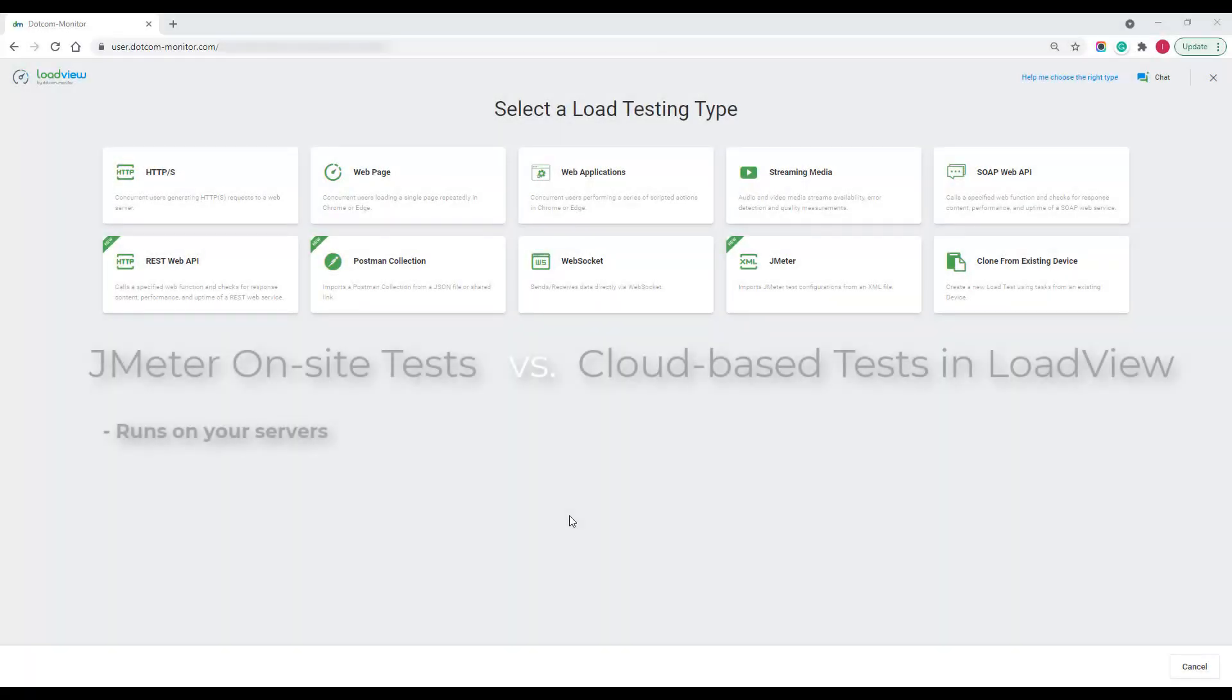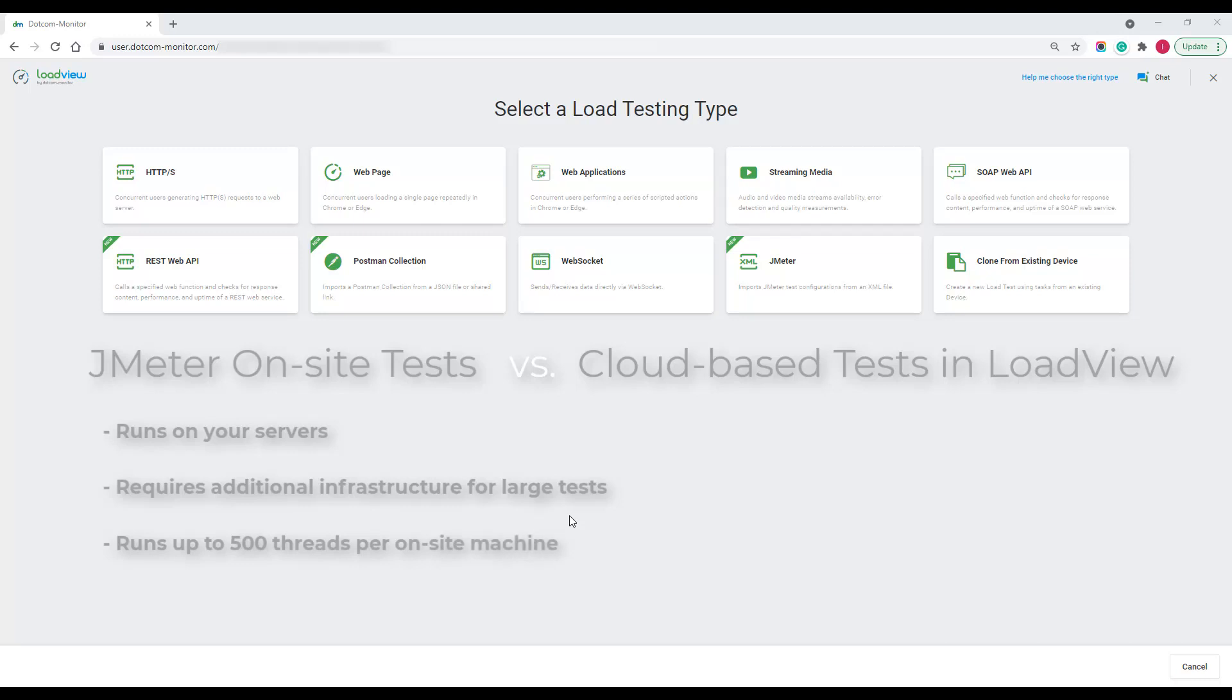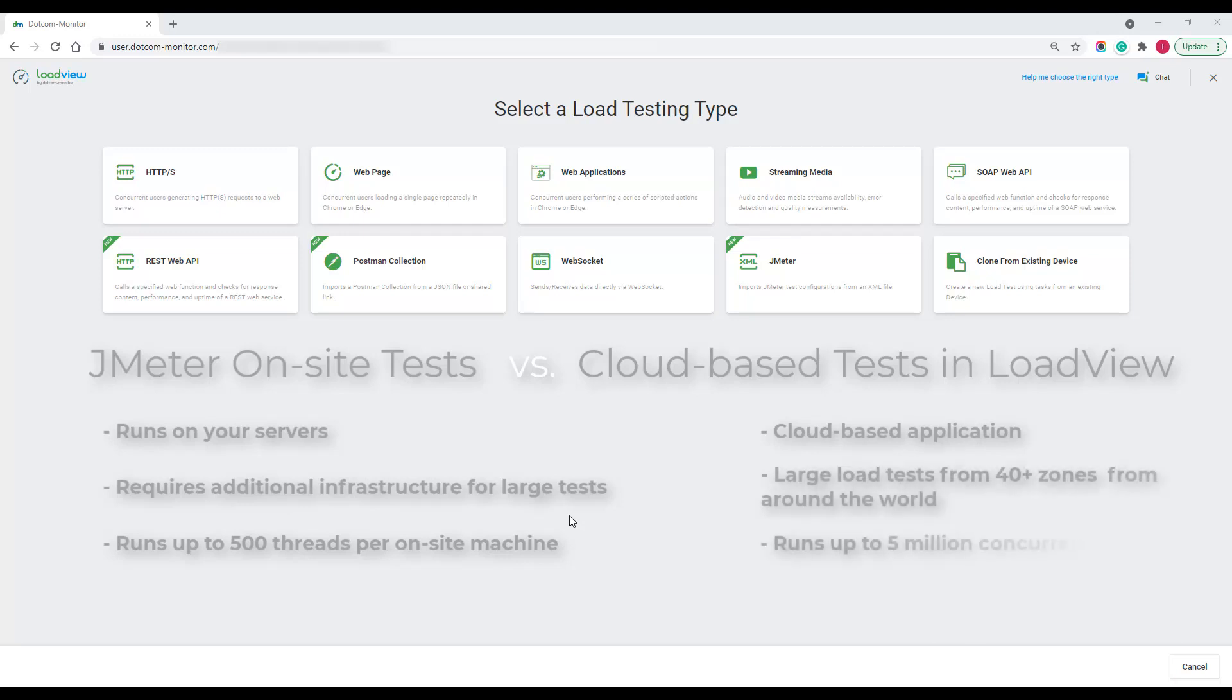JMeter is a great open source tool for load testing. However, it can prove troublesome when running large load tests and setting up distributed testing. Since JMeter runs on your server, the load can't be scaled up as high as with other cloud-based load testing tools without additional investments in testing infrastructure. LoadView is a cloud-based application that can run JMeter tests from more than 40 geographical locations around the globe.